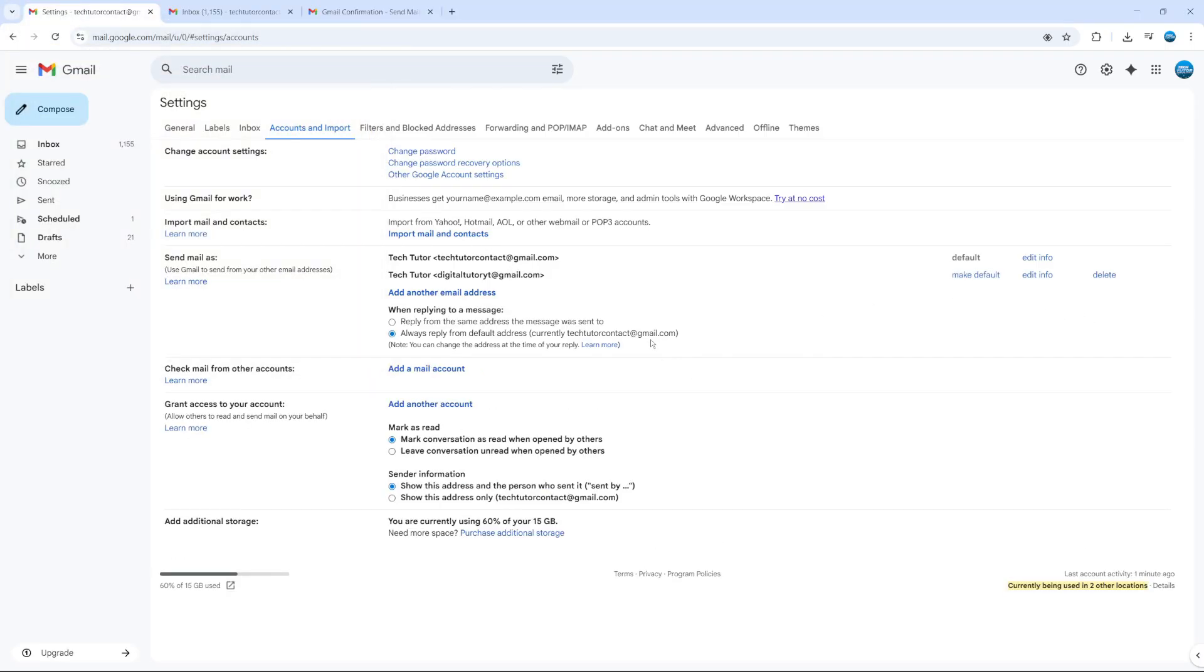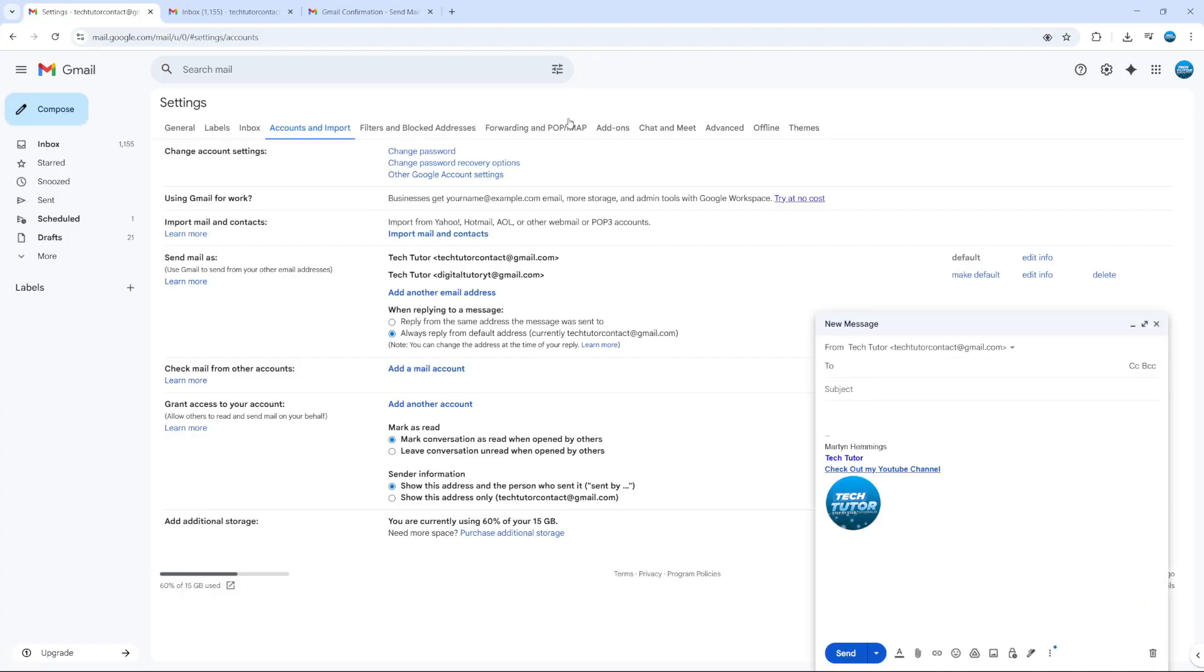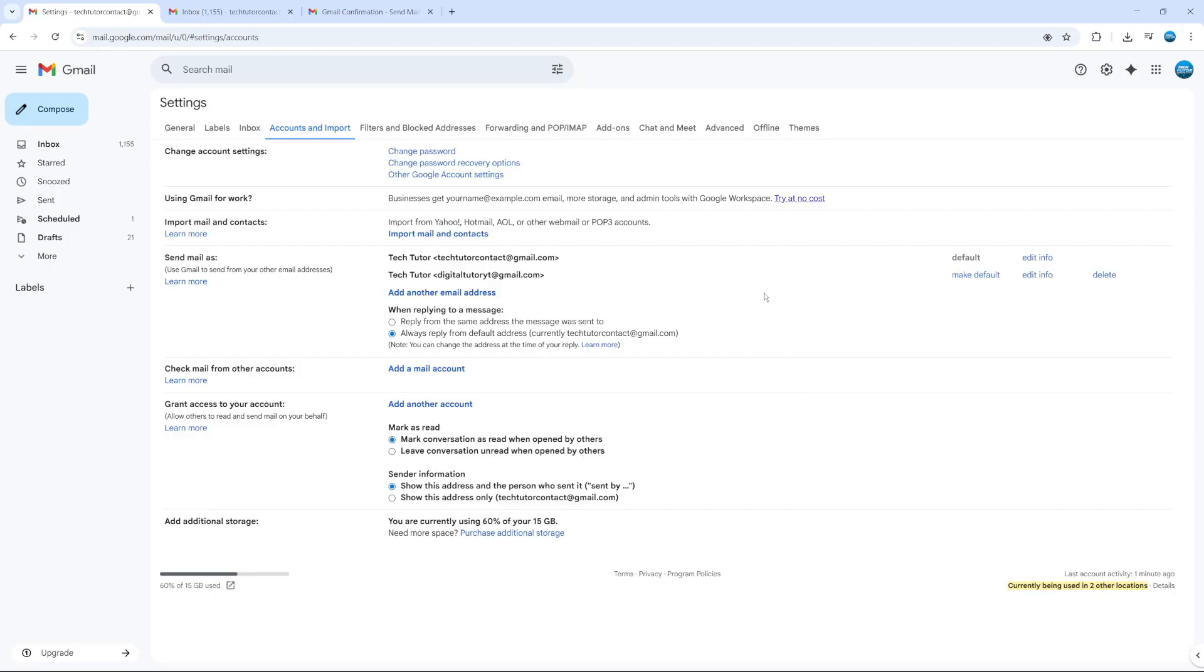Once you've gone ahead and verified that email address, you can come up and compose a new message. You're going to see at the top we've got this from option. And if you actually click onto this, you can select the email address from here.